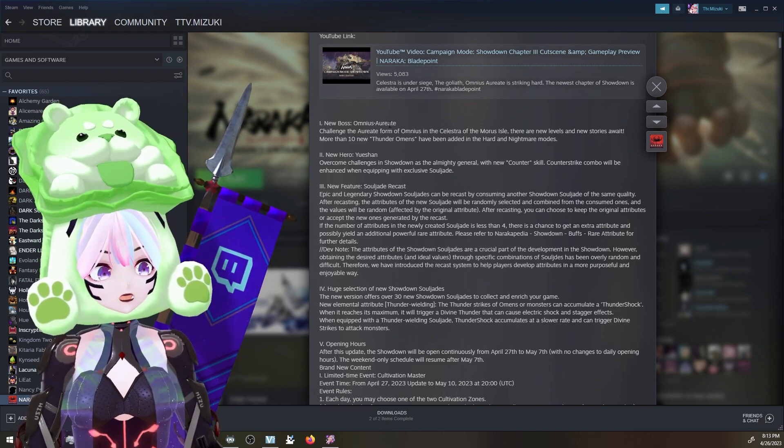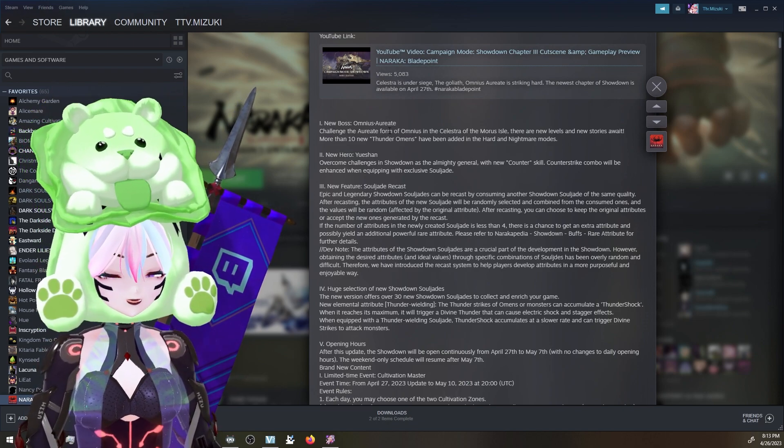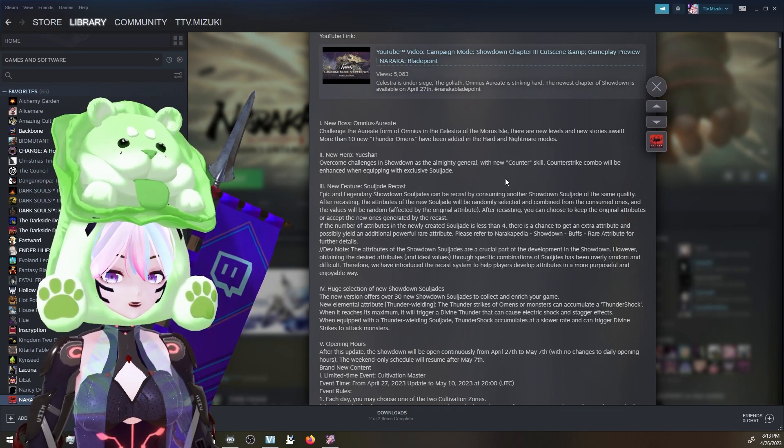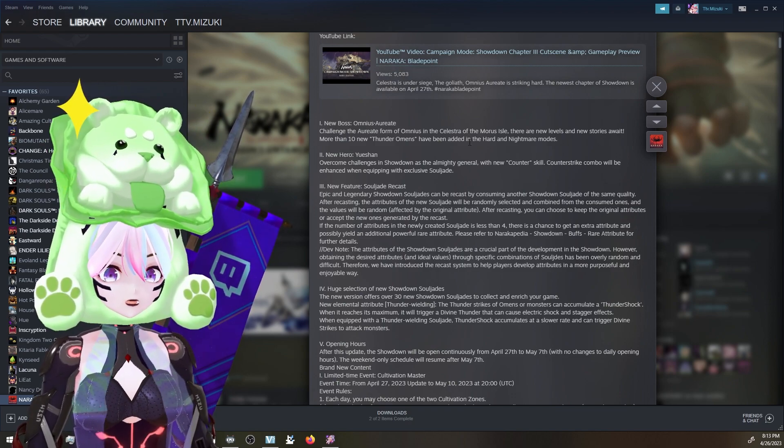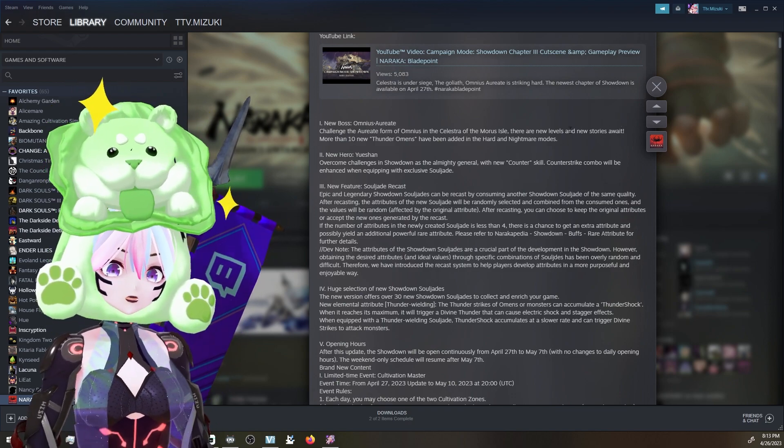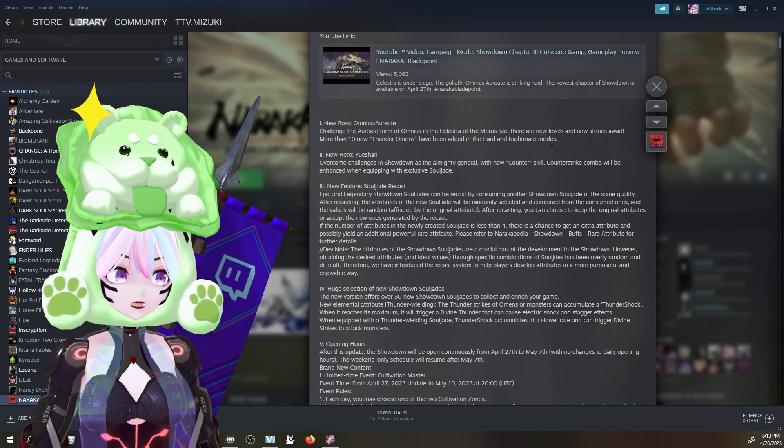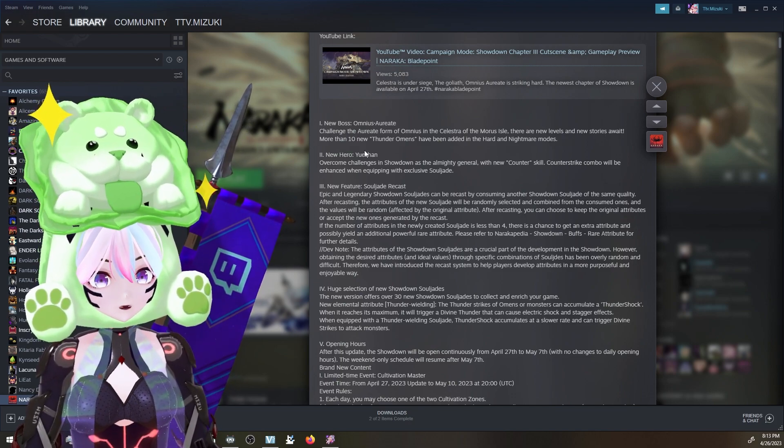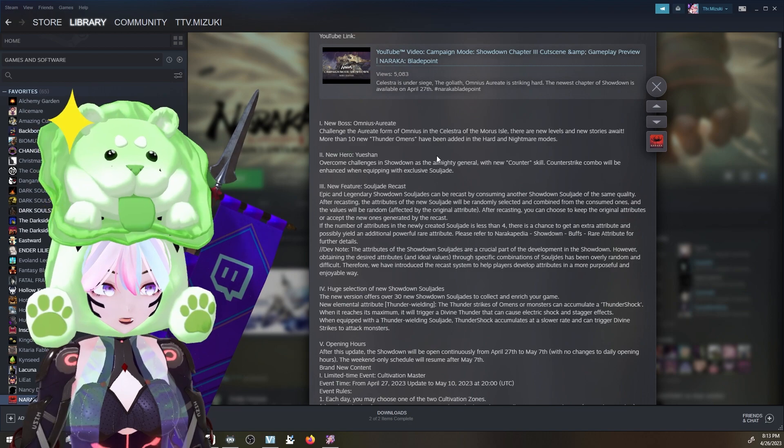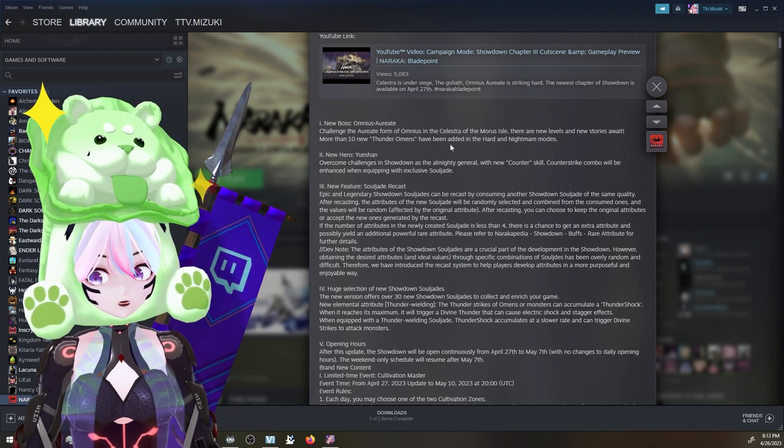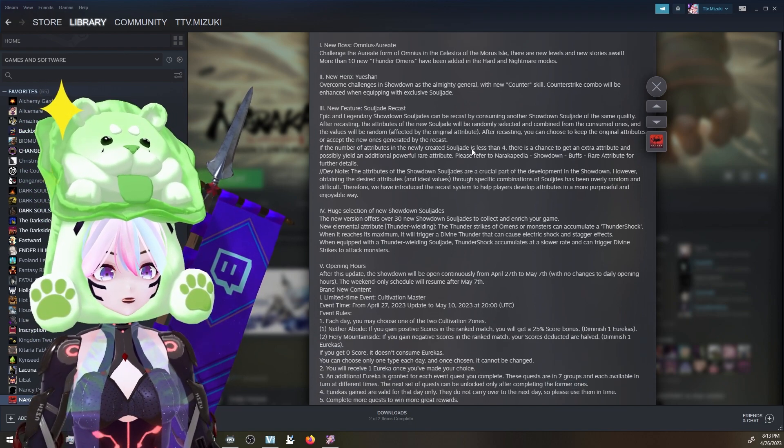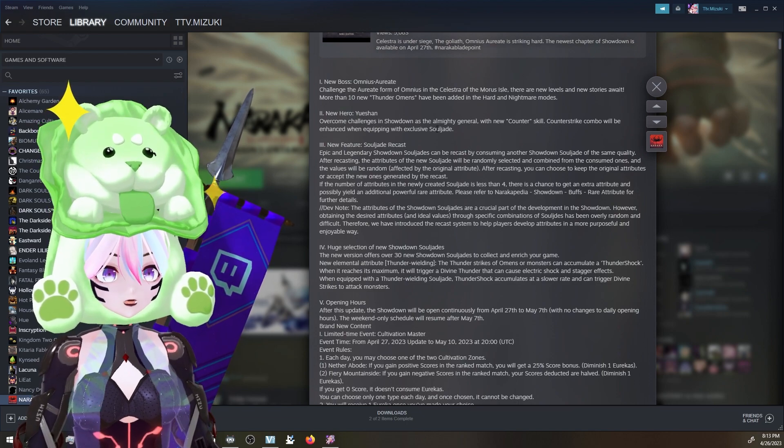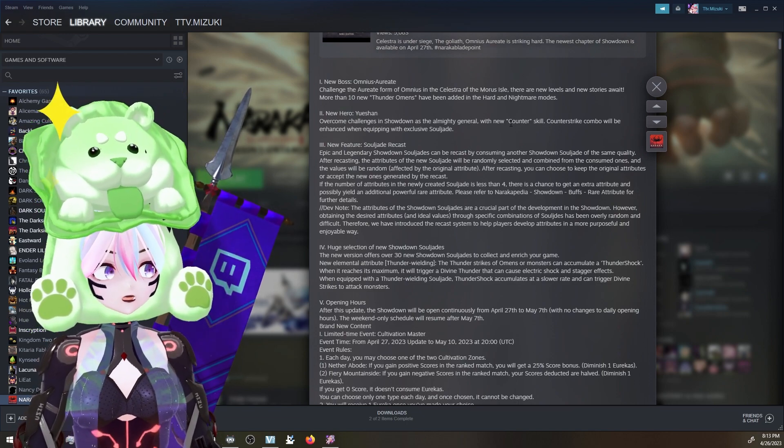Omnimus, or I'm totally scuffing his name. It's gonna be a new challenge in Celestra with new levels, new stories, and more than 10 new thunder omens. There's gonna be 10 different omens added to the game which is gonna add a ton of stuff to everything.